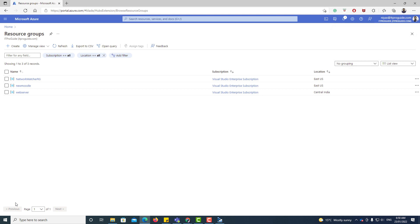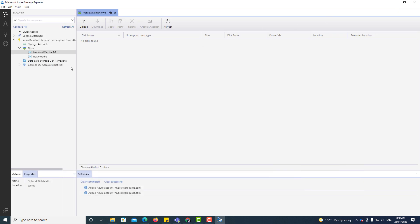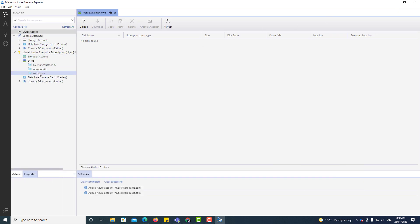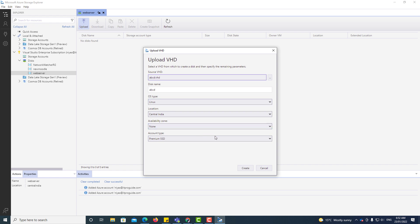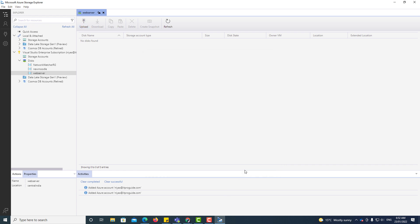Now we have a new resource group for the virtual machine we're shifting from the old account to the new account. Going back to Storage Explorer, I refresh and can see a new folder under Disks — that's the new resource group I just created. I specify the source VHD, OS type, location, and account type, giving proper names and pointing the location. You can see it's creating the disk 'web server' in the resource group 'web server' in the activities panel.